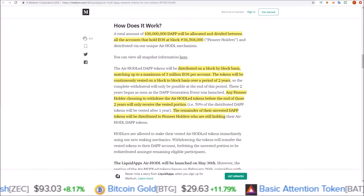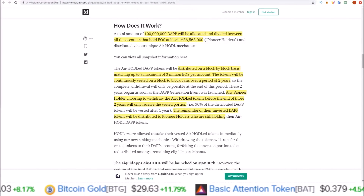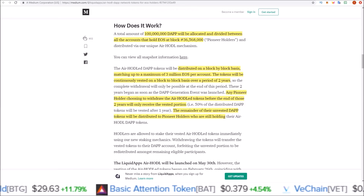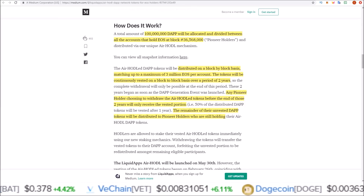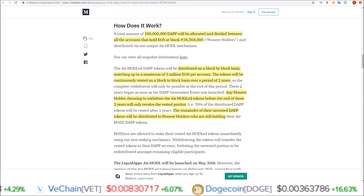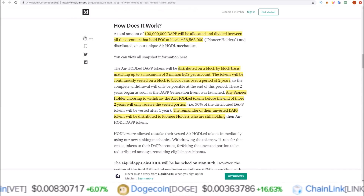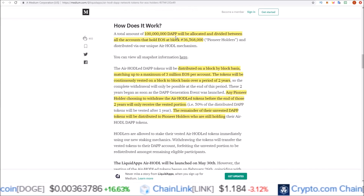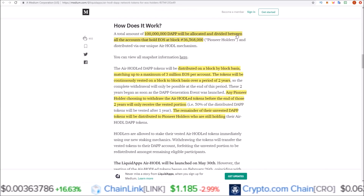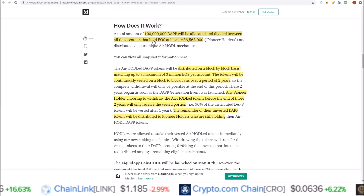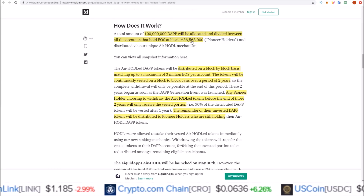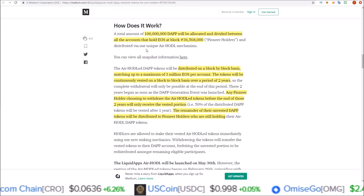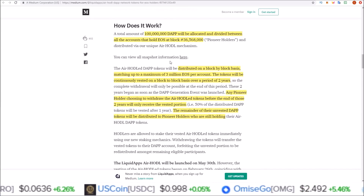Hello guys, Rob here. In this one we are talking about the Liquid Apps DAP token airdrop, which they are calling the Air Hodl. We will also be walking through how to claim yours. 100 million DAP tokens will be allocated and divided between all the accounts that held EOS at block 36,568,000, distributed via their unique Air Hodl mechanism.